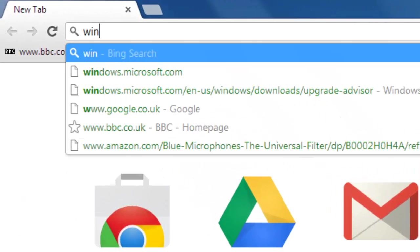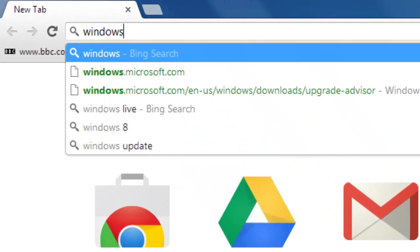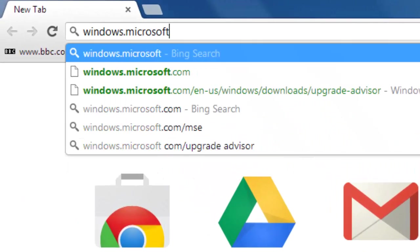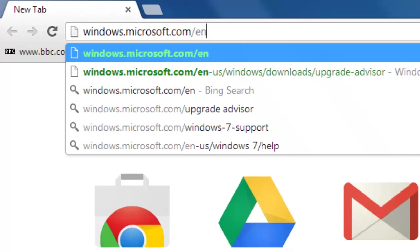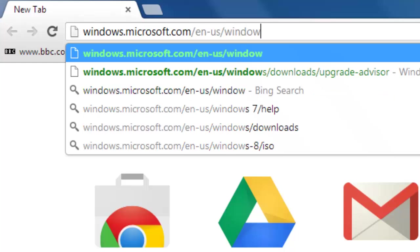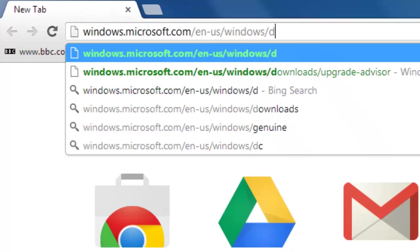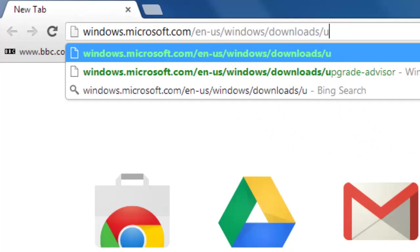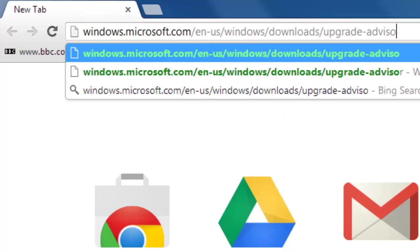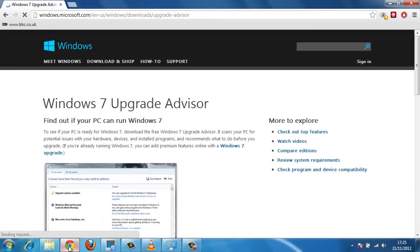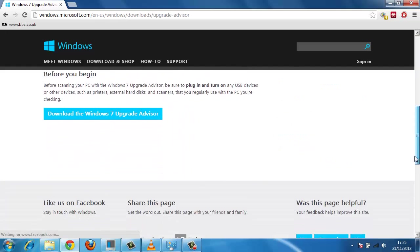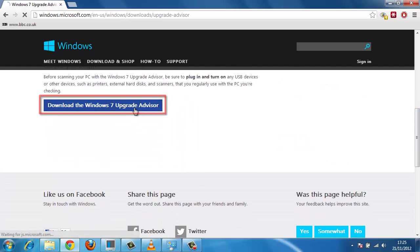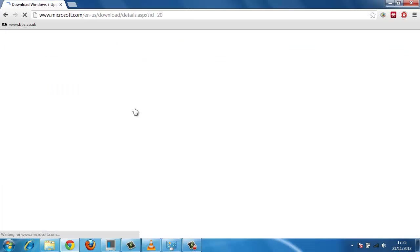Visit windows.microsoft.com/en-us/windows/downloads/upgrade-advisor. At the bottom of this page, you will see a button which reads Download the Windows 7 Upgrade Advisor. Click this.